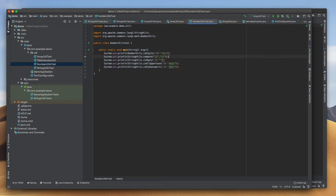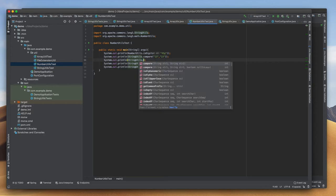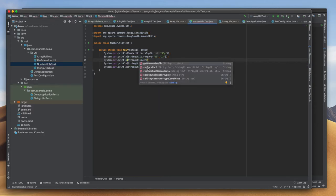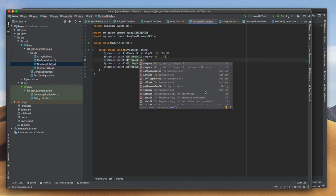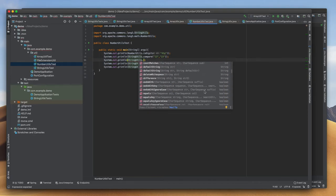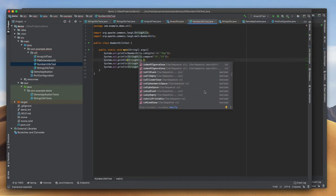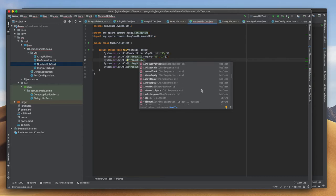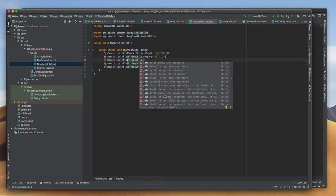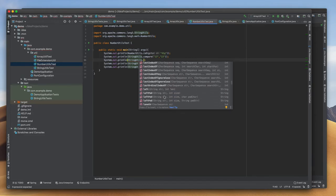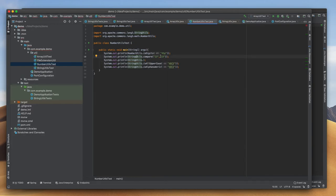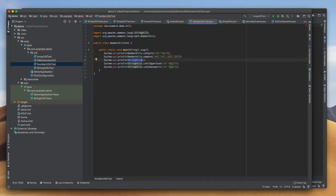Another one is createNumber. These are the methods that are available. Join is there where we can join. I made some mistake here - I forgot to change StringUtils to NumberUtils.